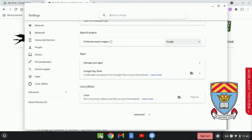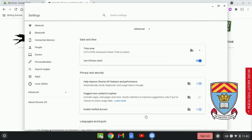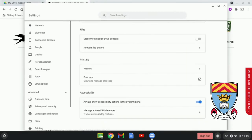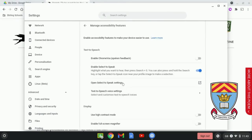Scroll all the way down to the bottom where it says Advanced. Scroll all the way down again and you will see Accessibility Features. If you click on Manage Accessibility Features, you can then slide the slider to switch on Select to Speak.